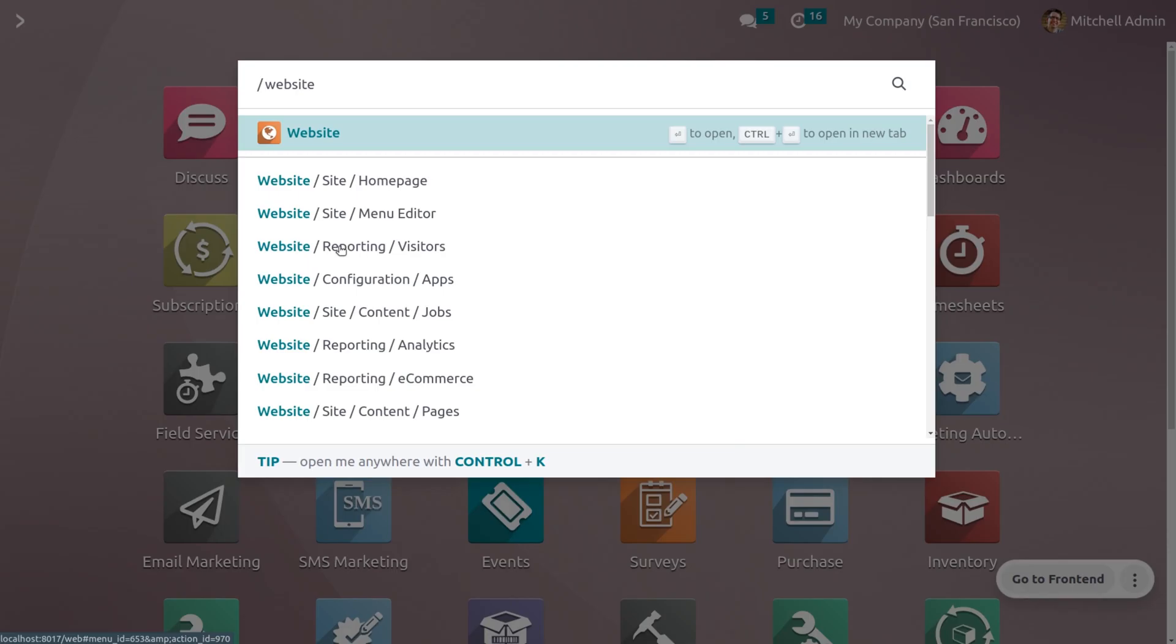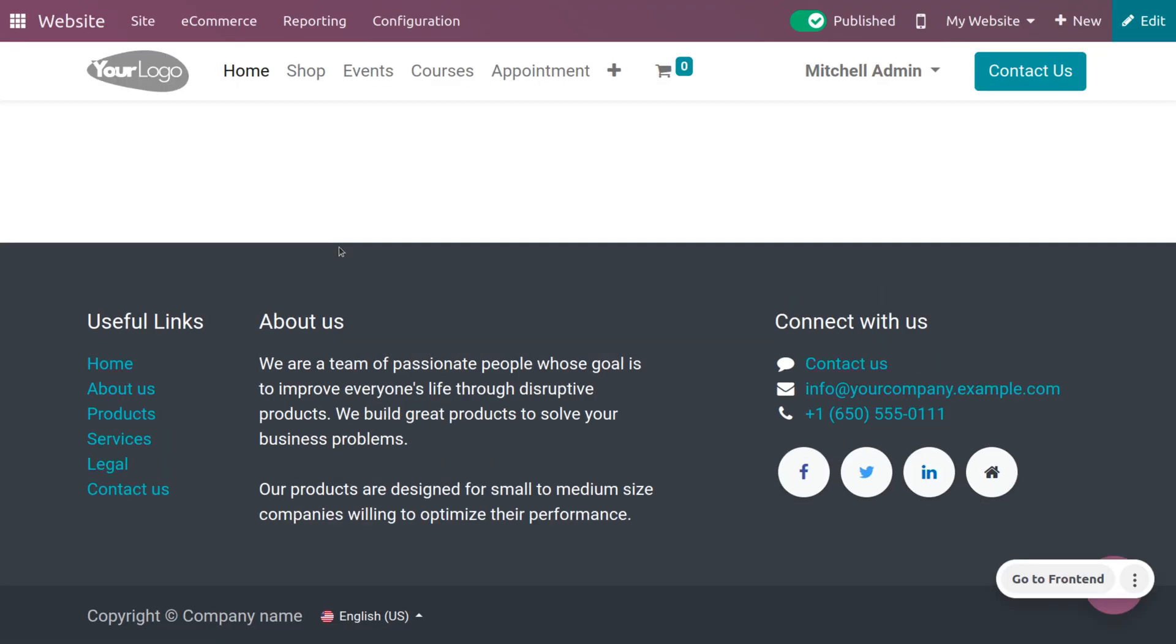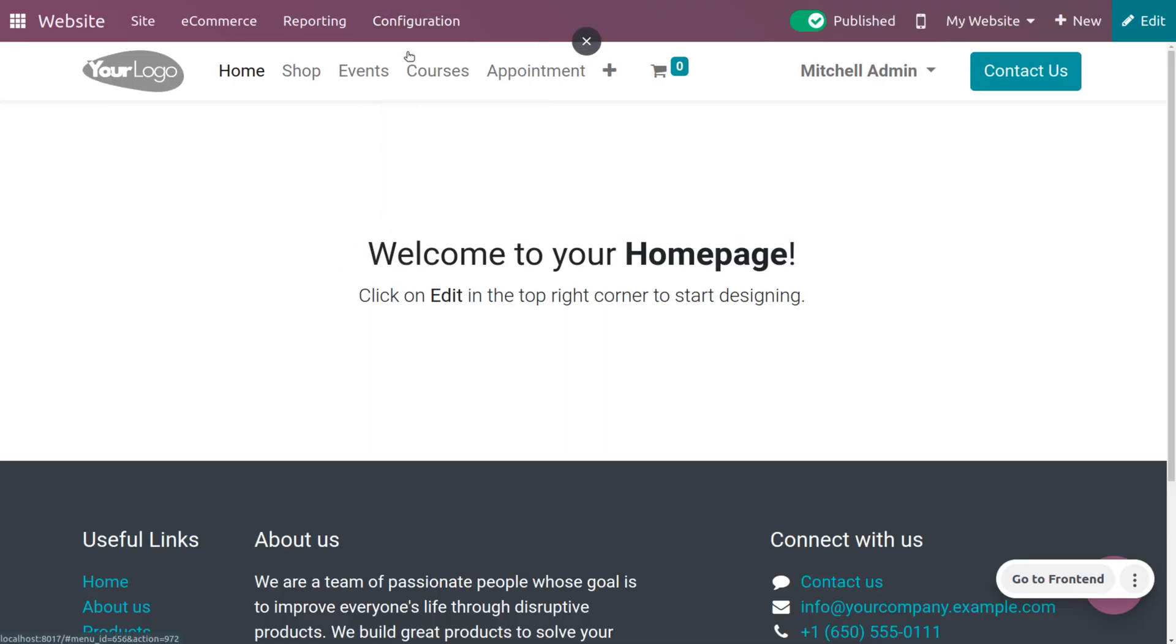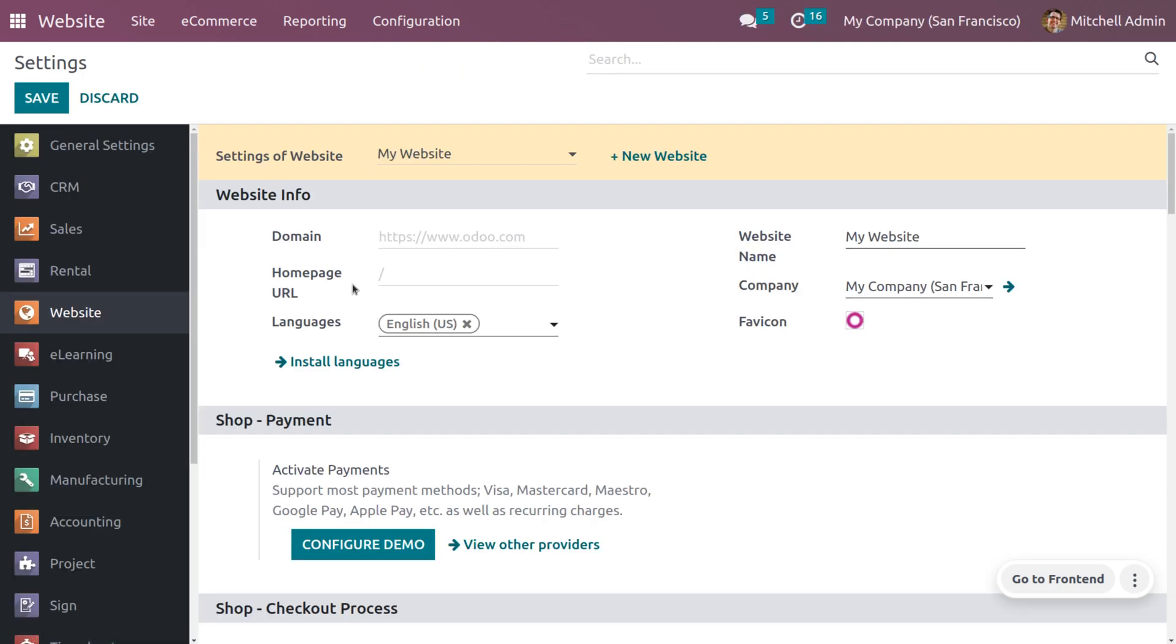We can manage reordering from portal from the website module, and under configuration settings we can enable the option reordering from portal. This can be viewed under the shop checkout process section.